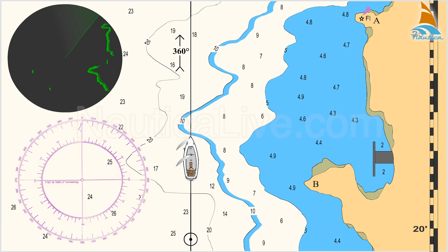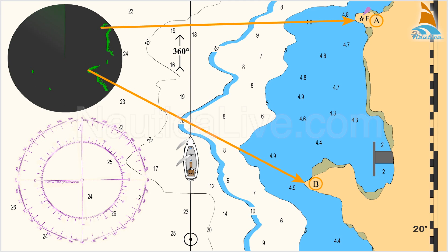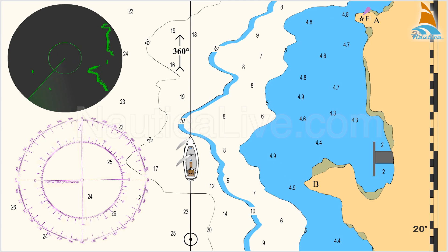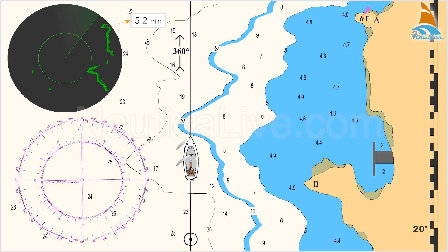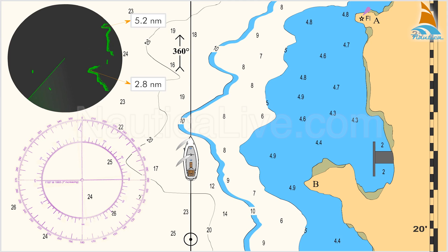The equivalent ones on the nautical chart are points A and B. Using the radar's range marker, you measure a distance of 5.2 nautical miles from point A and 2.8 nautical miles from point B. You note the time — let's assume it's 0930 hours.